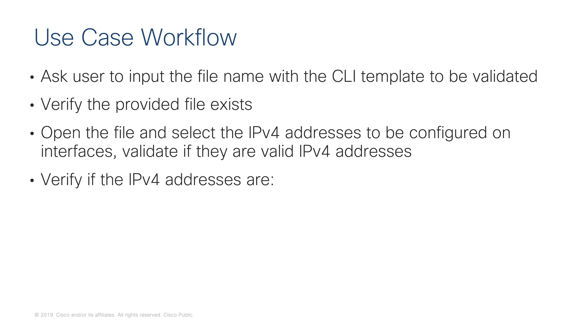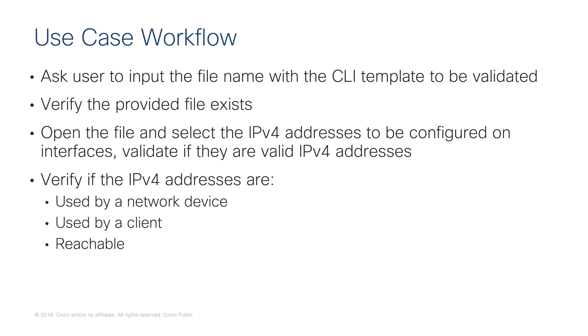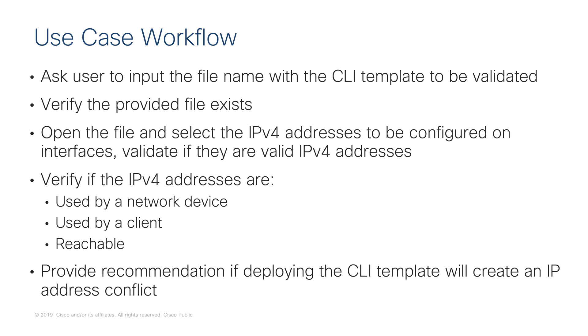We will verify if each of these IP addresses are in use by a network device, by a client, or reachable. At the end, the application is going to provide a recommendation if deploying the CLI template will create IP address conflicts.